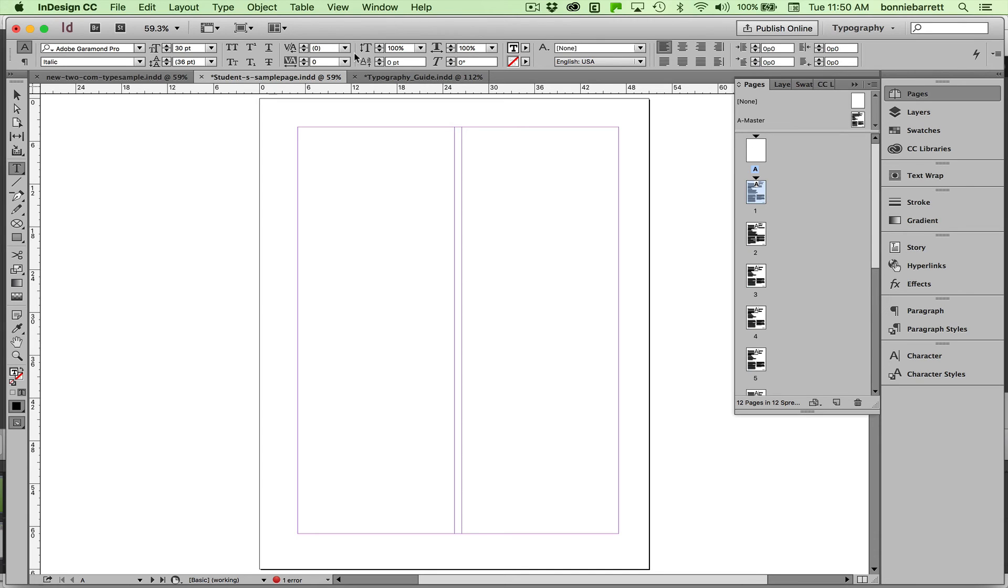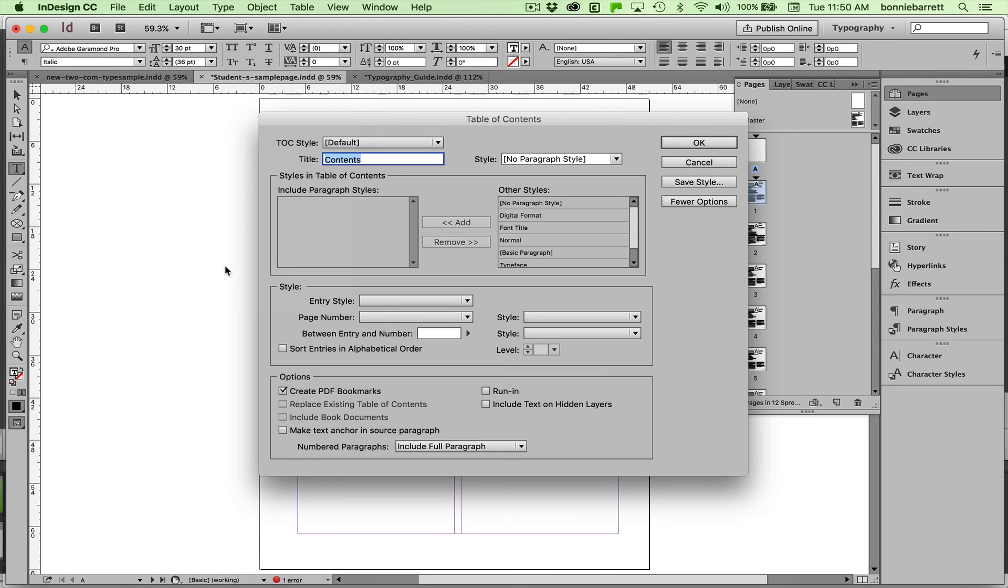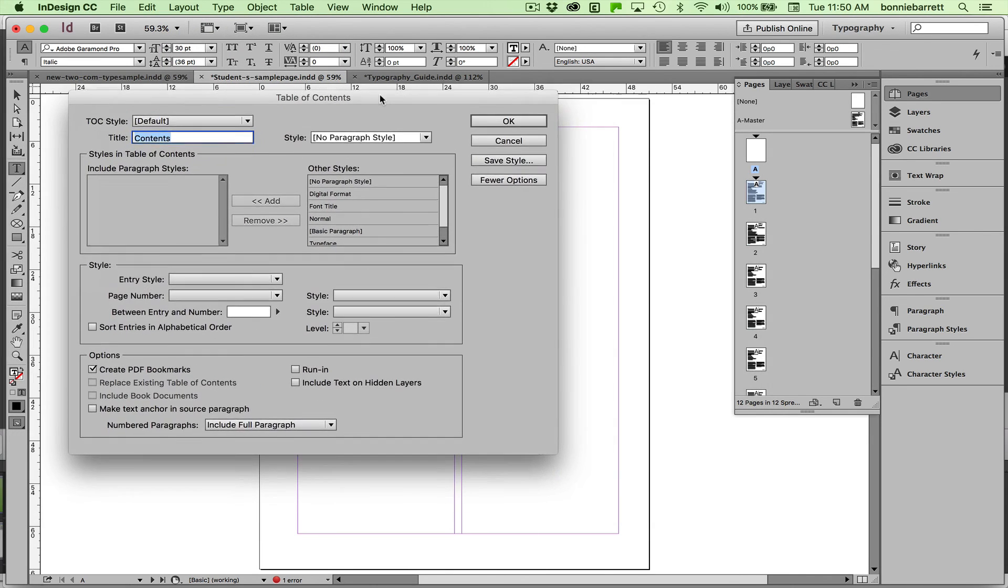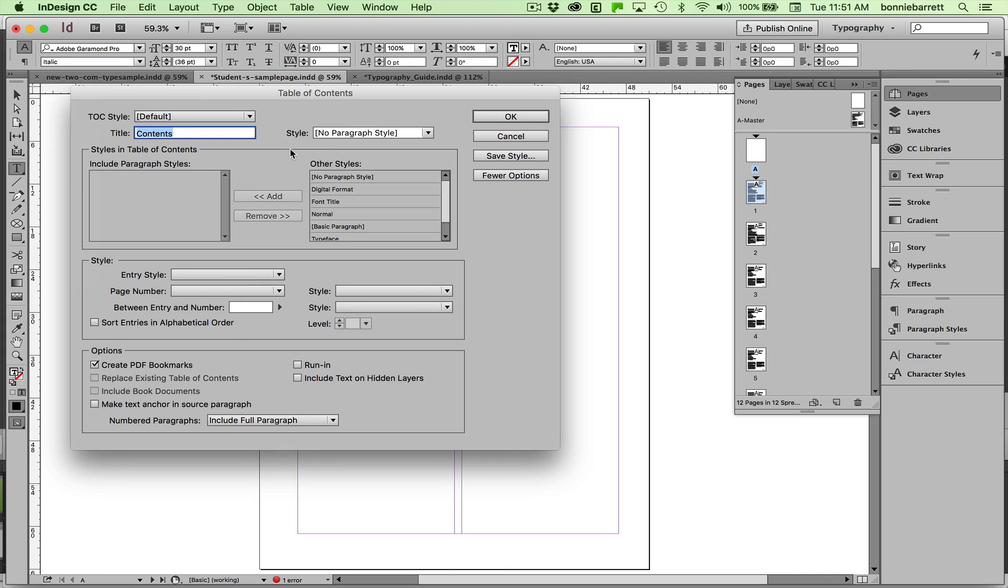In our next video, we will be navigating the very complicated table of contents dialog box. But I'll walk you through it. Don't be afraid. And you'll be happy to hear that we've already created all of the styles that we need to make a really excellent functional table of contents. So stick with me for the next video.